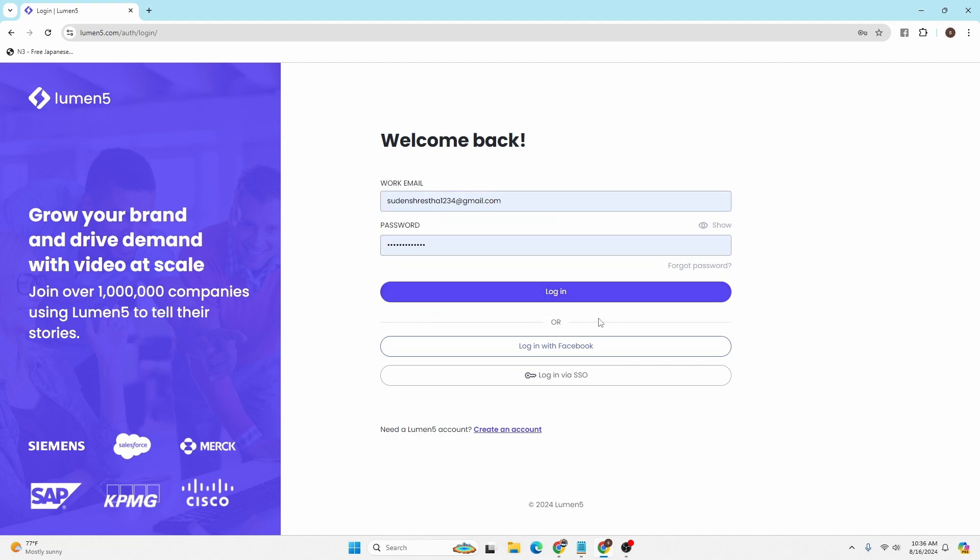And then you'll be signed into your Lumen5 account online on your computer. And there guys, this is how to log into your Lumen5 account online on your computer. If you have any confusions or questions regarding the topic, feel free to comment in the comment section below.